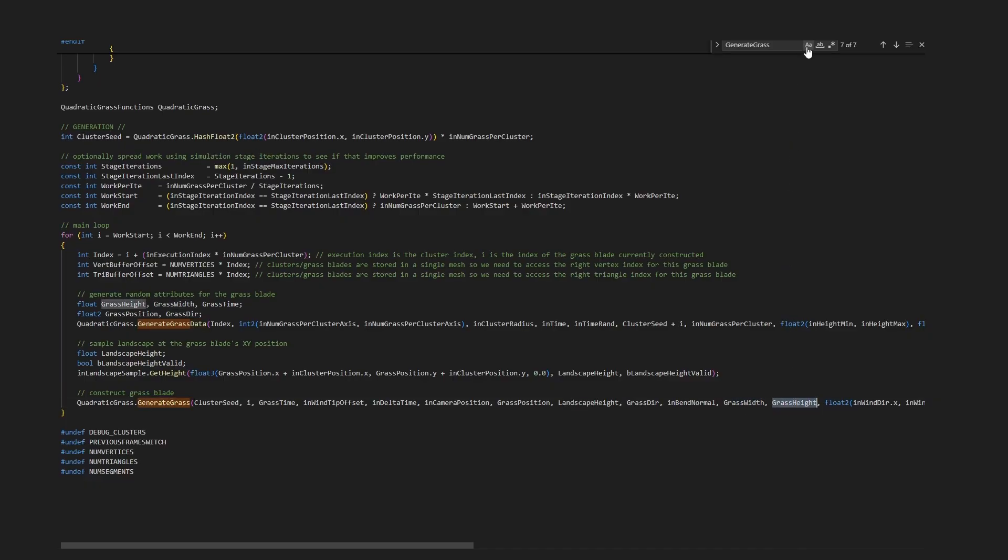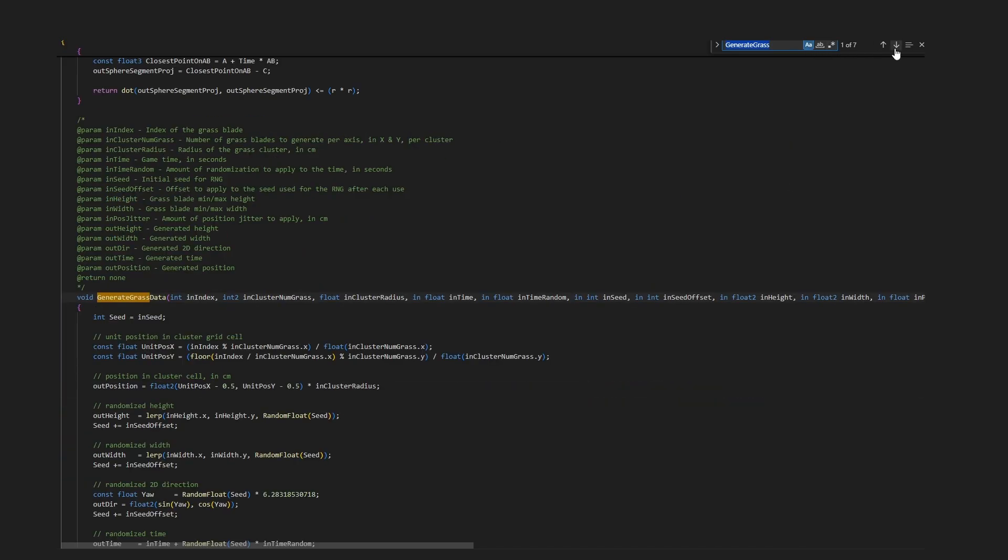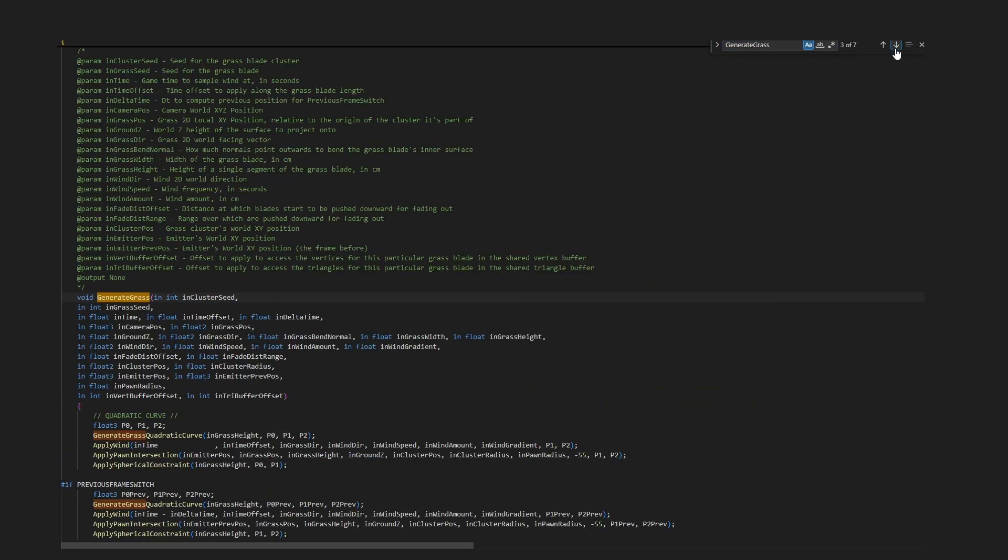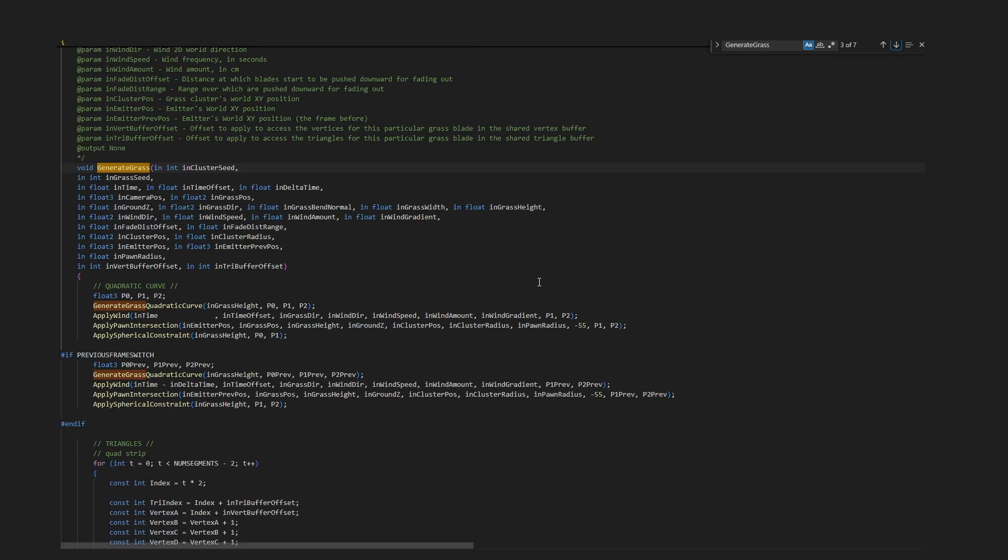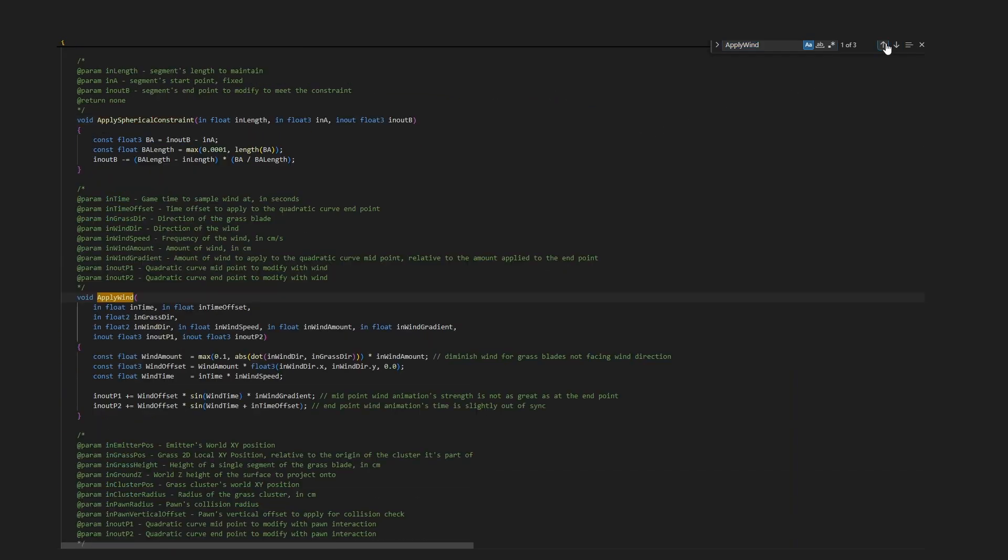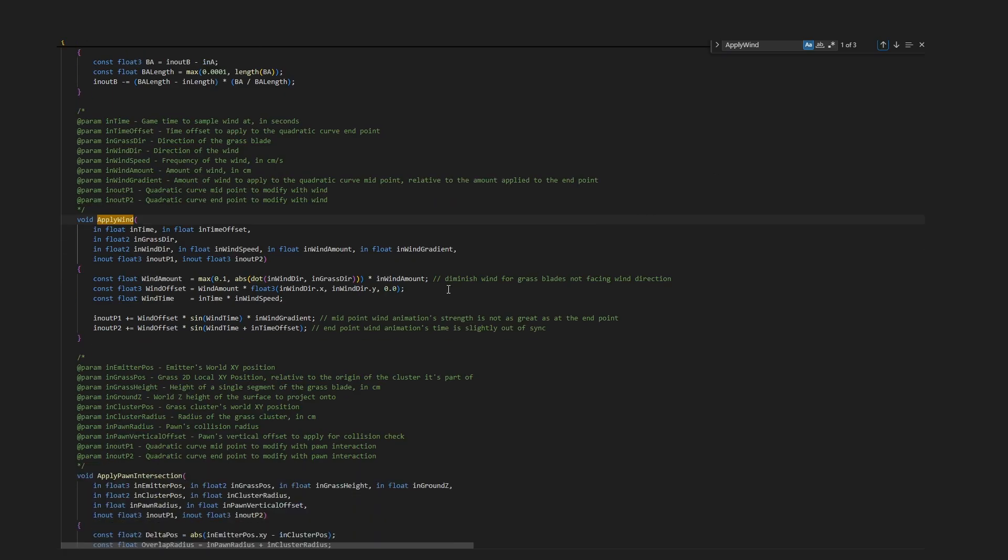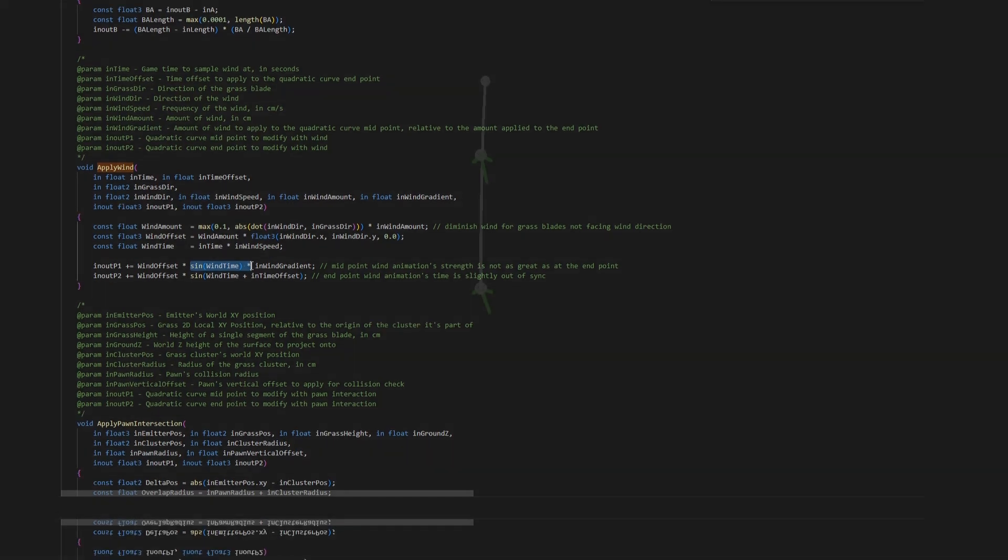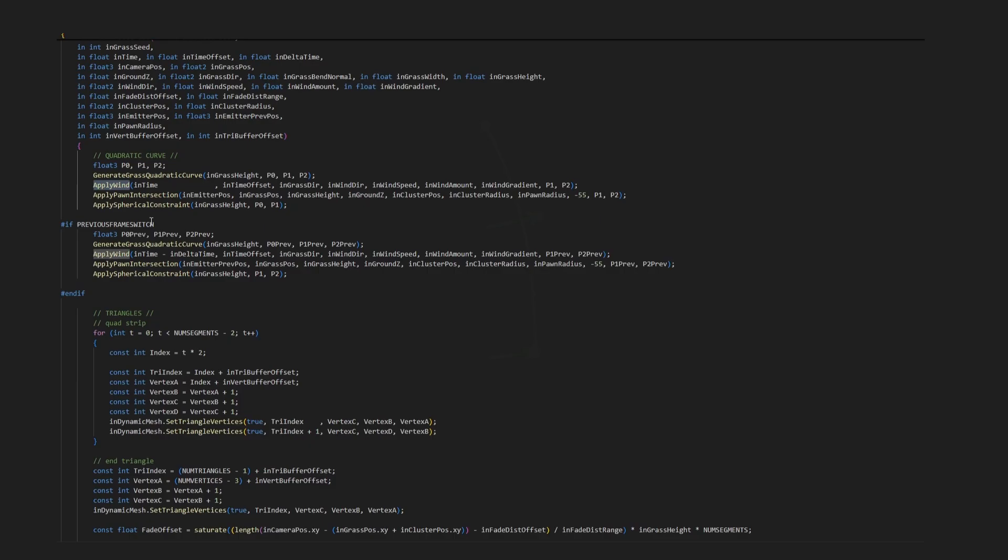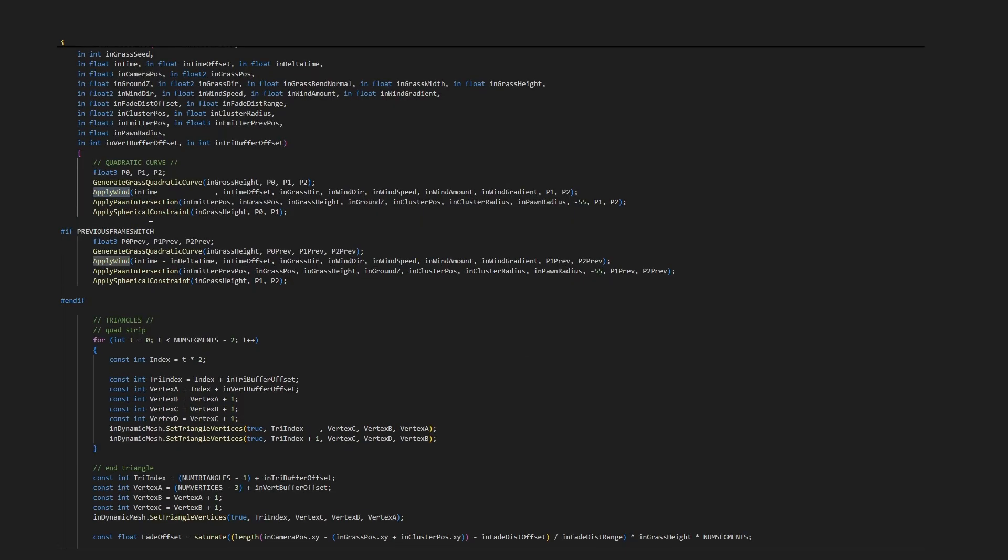Now about wind. I kept it very simple here. Wind is simply modeled as a sine function that offsets the mid and end points of the grass blade's quadratic curve.